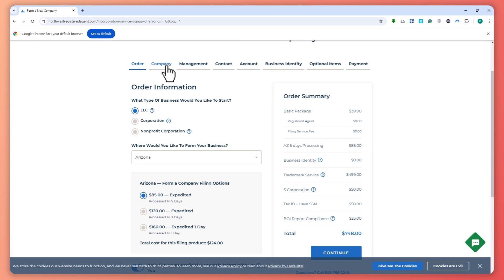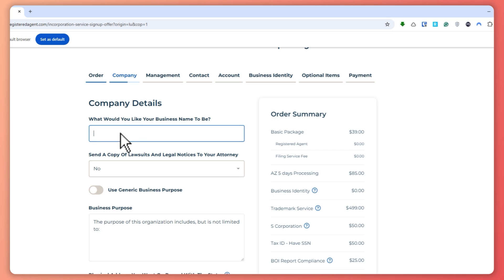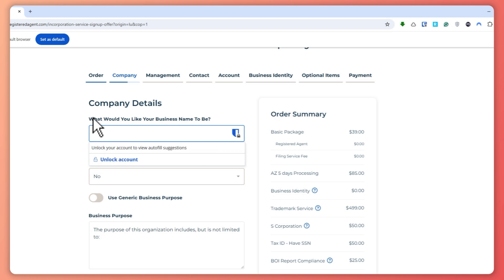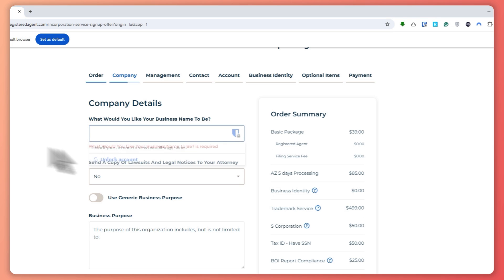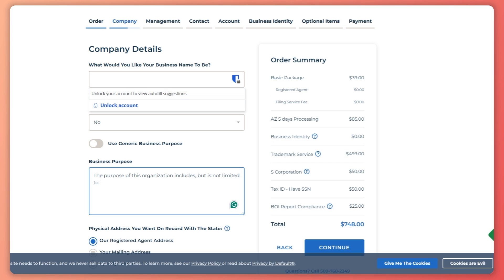The next thing is that you want to go here to the company details. And then from here, what would you like your business name to be? So provide your business name and then your business purpose.